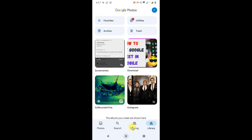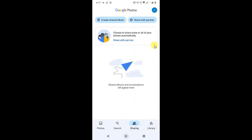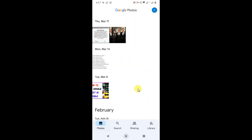There is a Sharing tab where you can share photos with partners and others. Let me show you how to transfer or move photos to Google Drive.